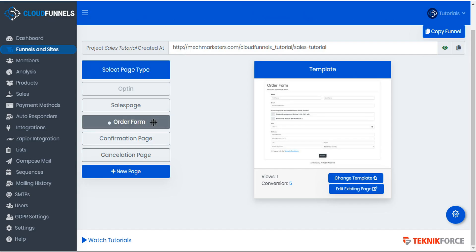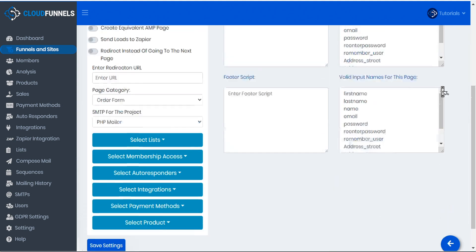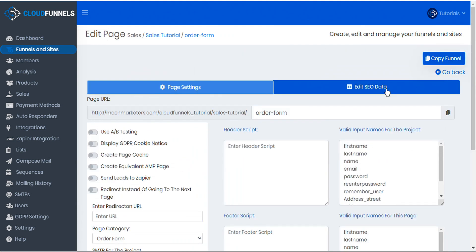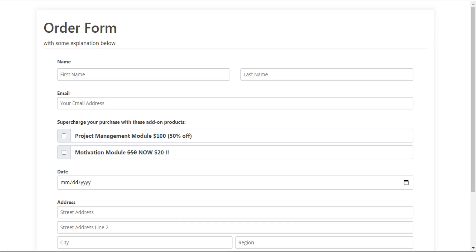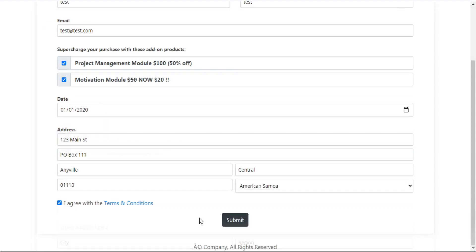Here's our order form. We'll open the page settings. We'll copy the URL to our clipboard. We'll go ahead and open that in a new tab. Then we'll enter some test information here. And then we'll submit.